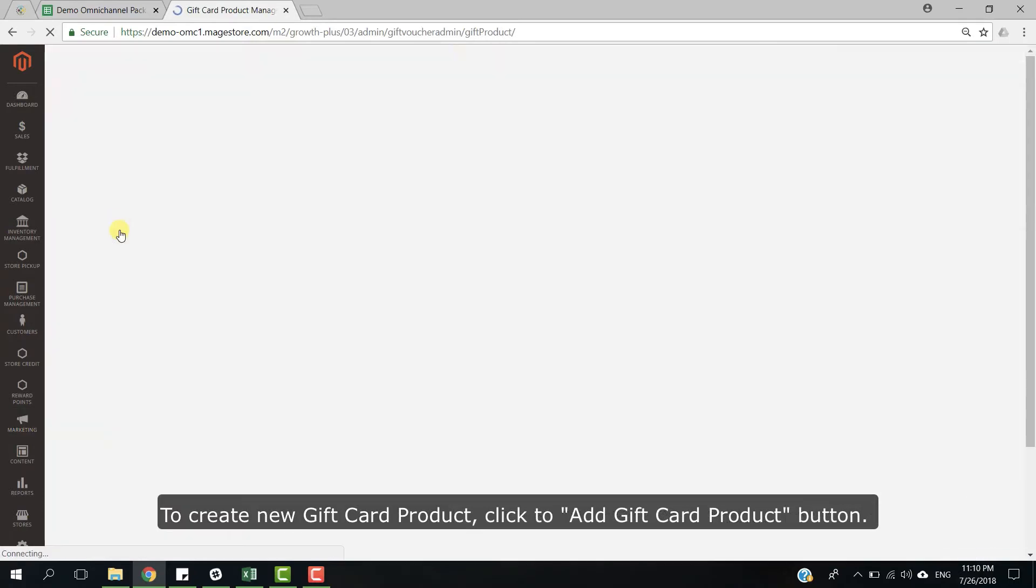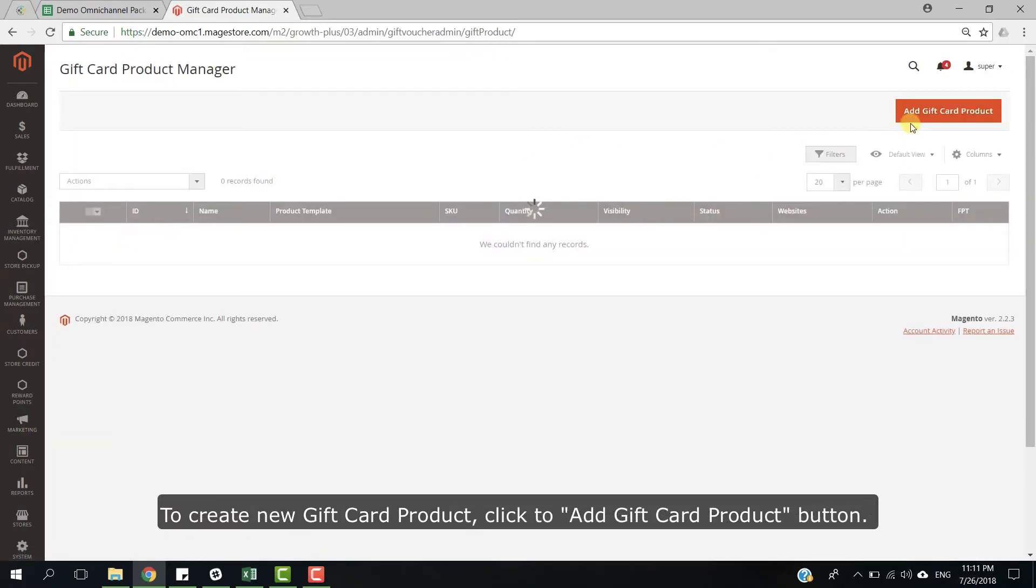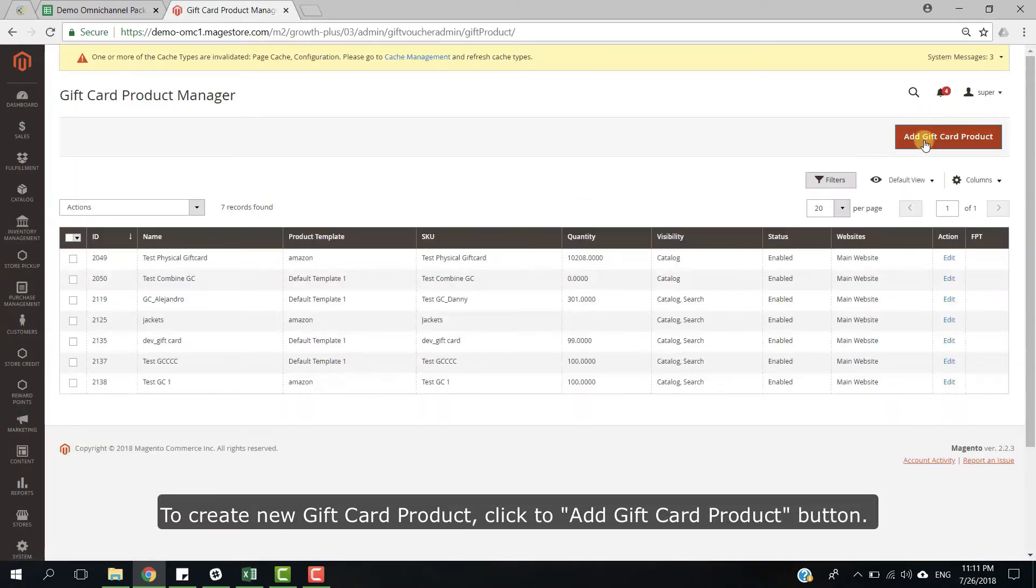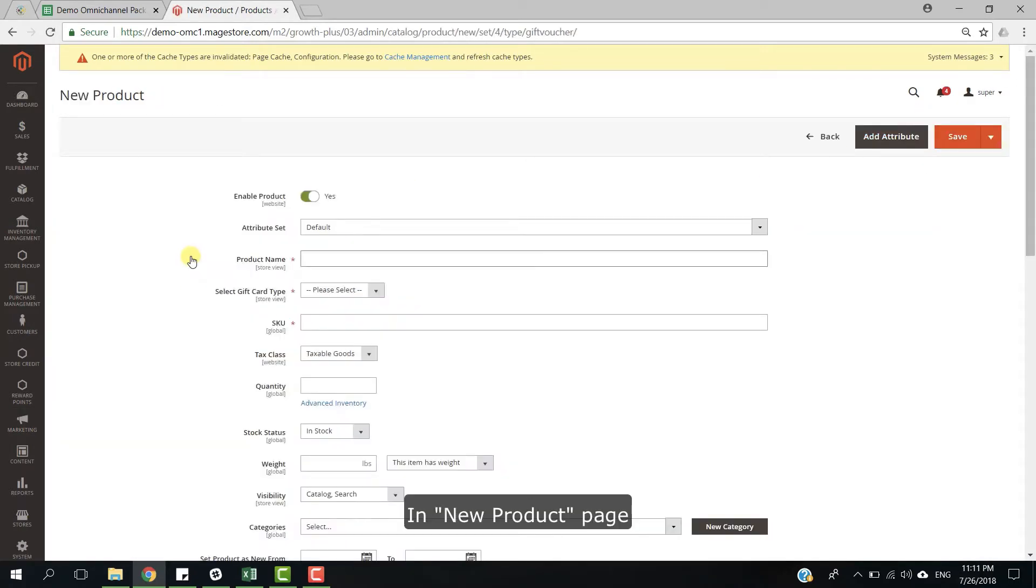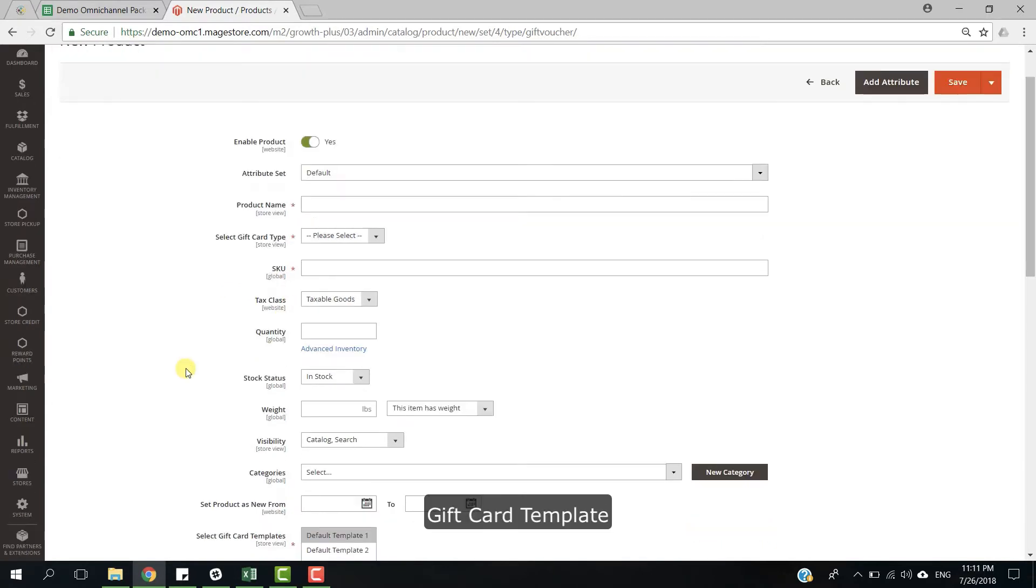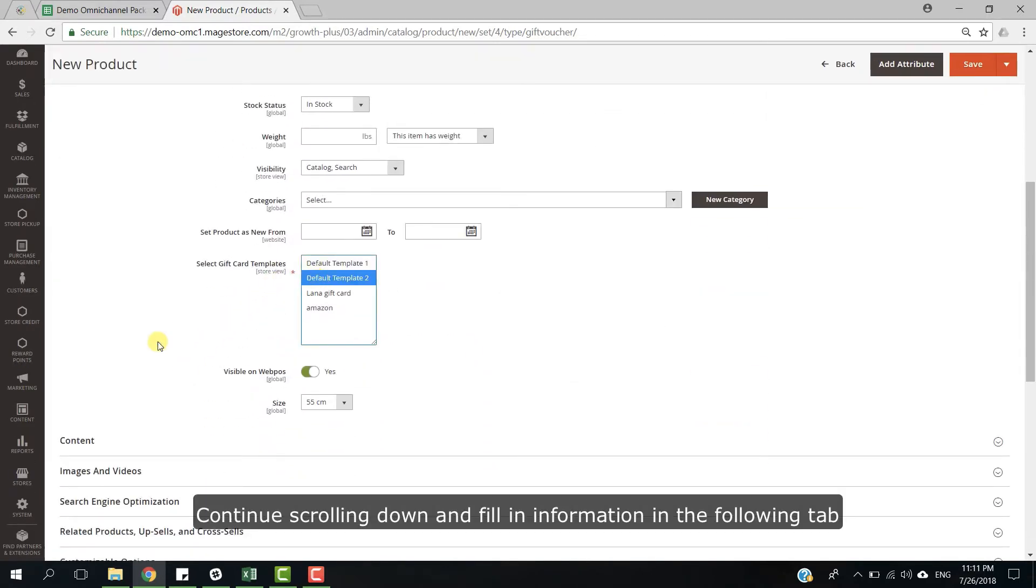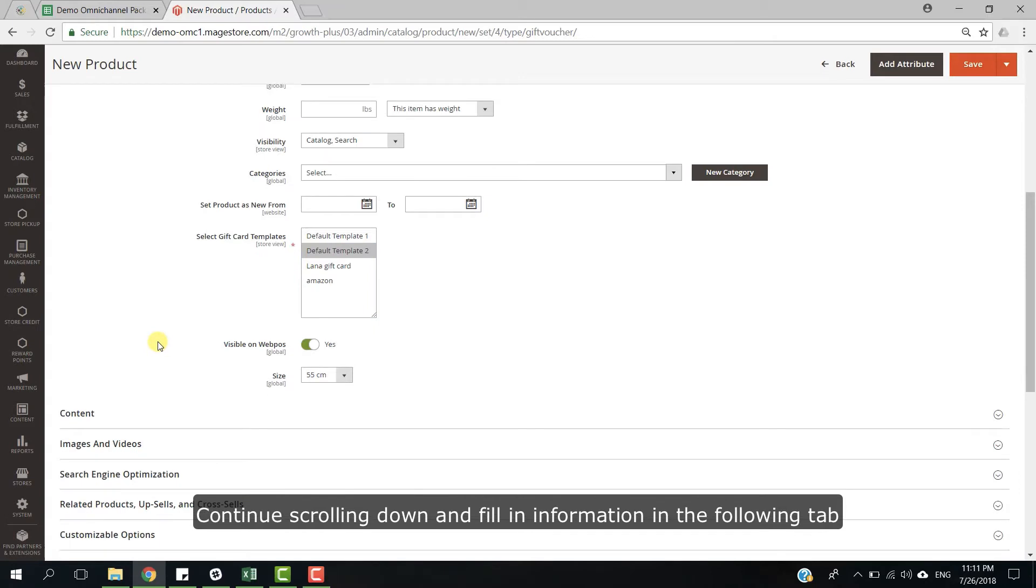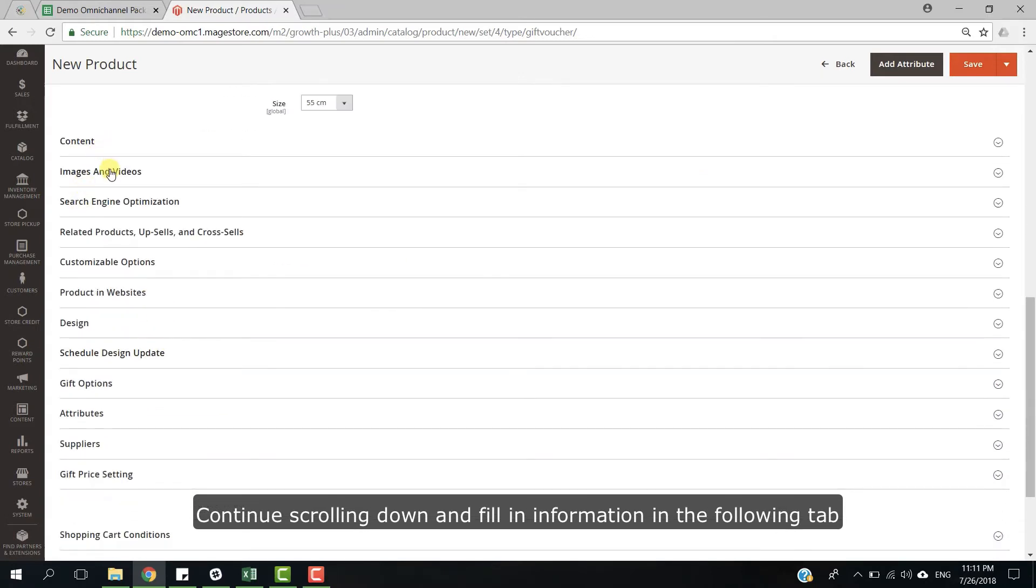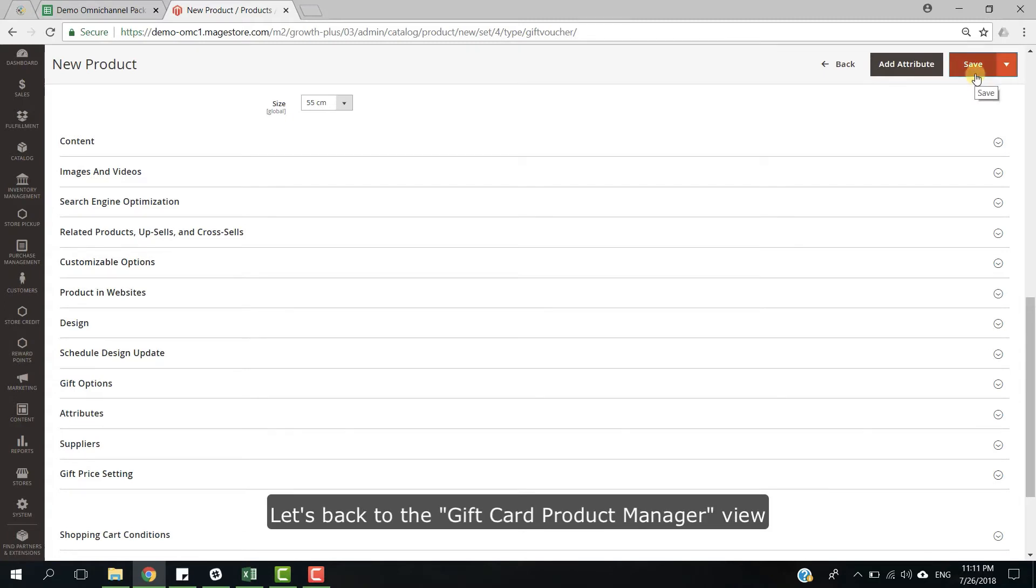To create new gift card products, click to add gift card product button. In new product page, fill all the required fields such as product name, gift card type, SKU, gift card template. Click to edit, continue to scroll down and fill the information in the following tabs. Then click on save to finish creating new gift card product.